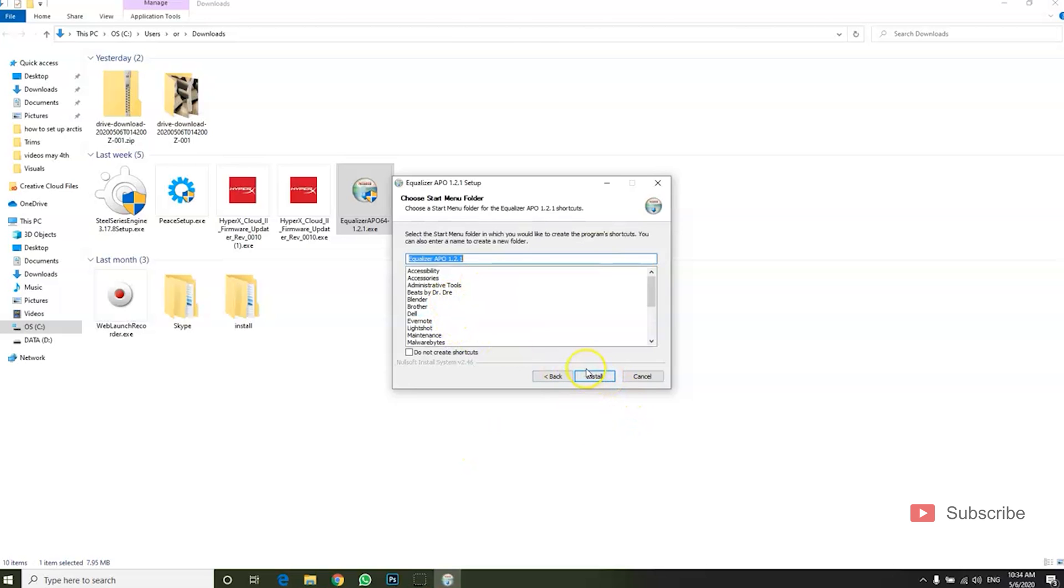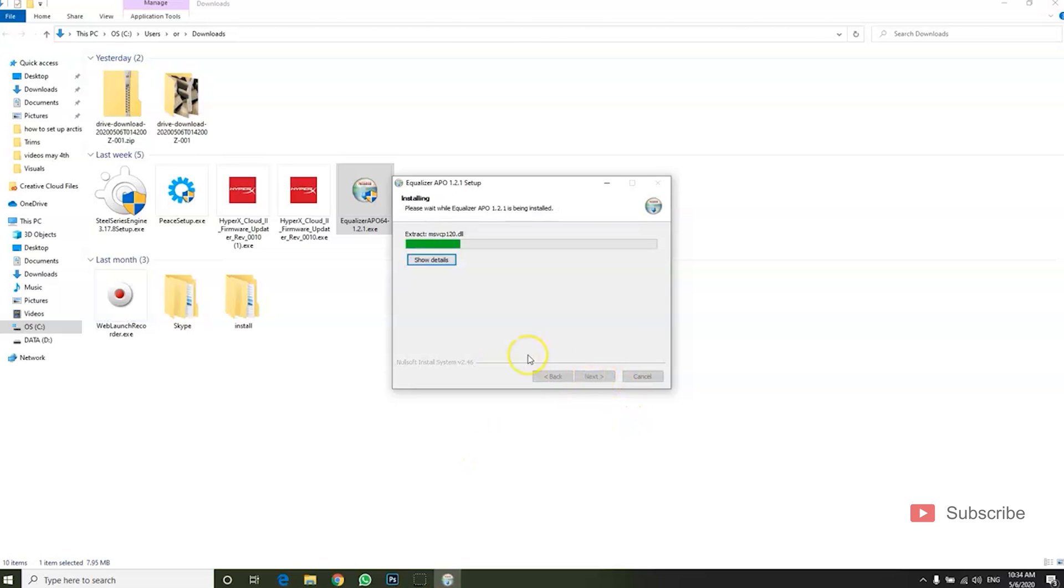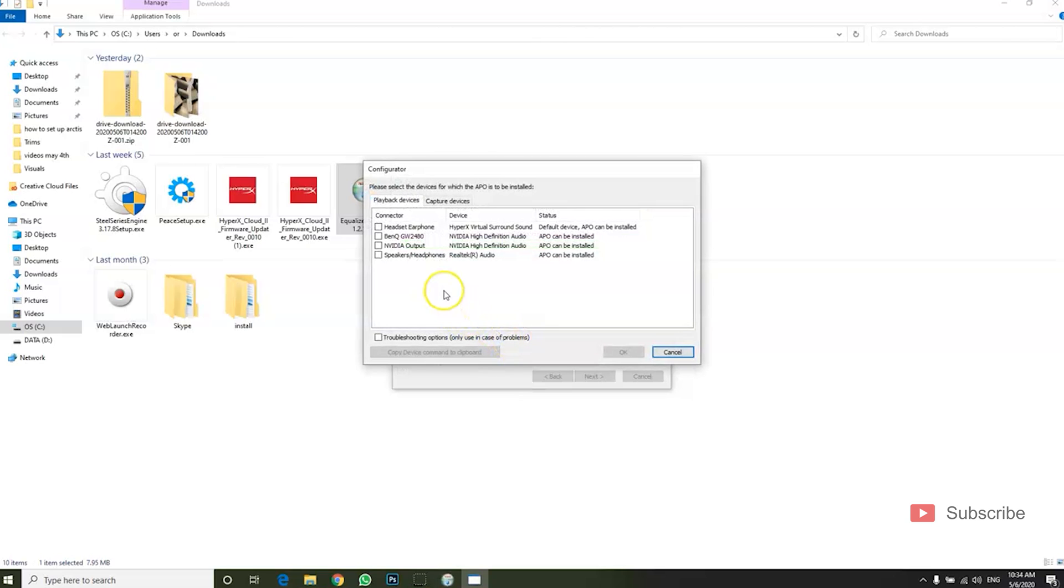You're just going to click Next, and when it gets to this point, have your headphones already connected before you start the setup.